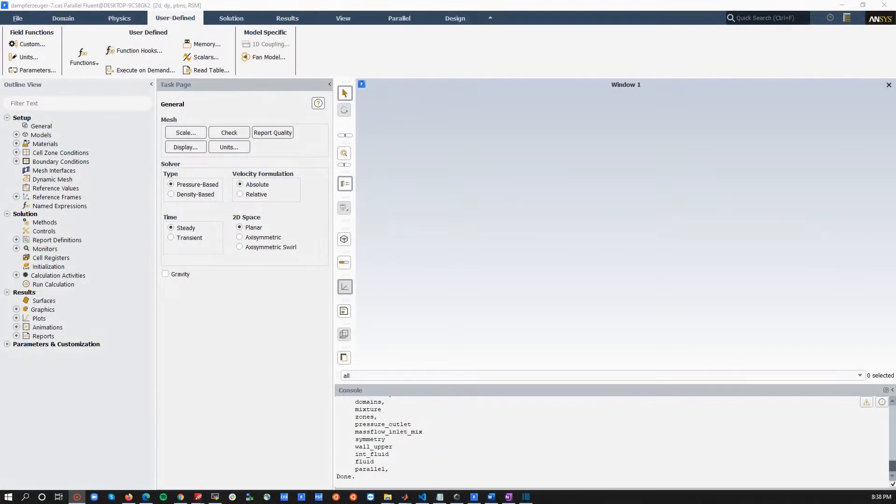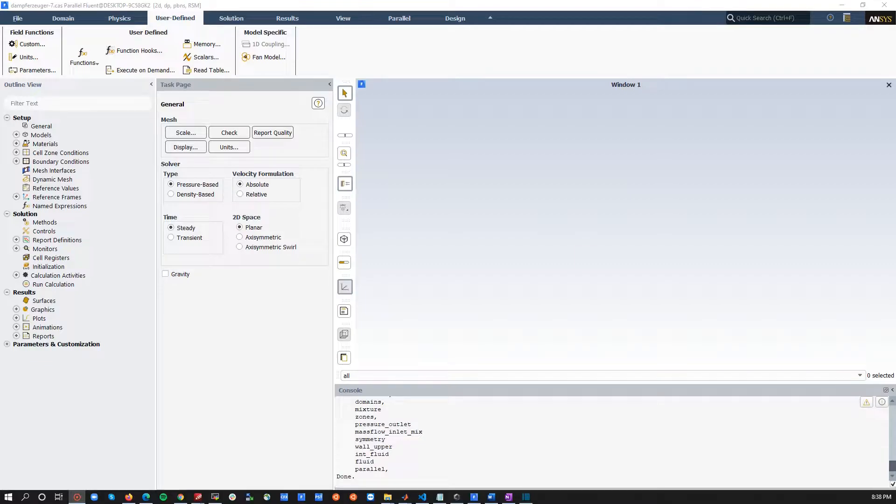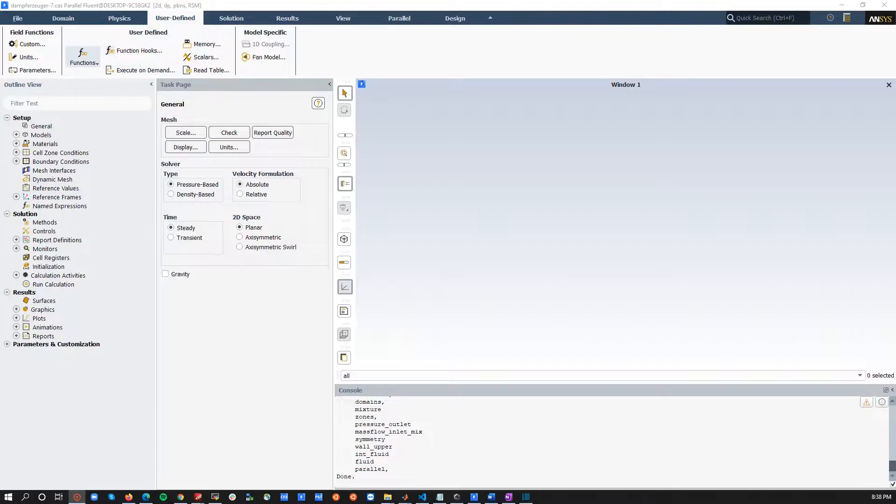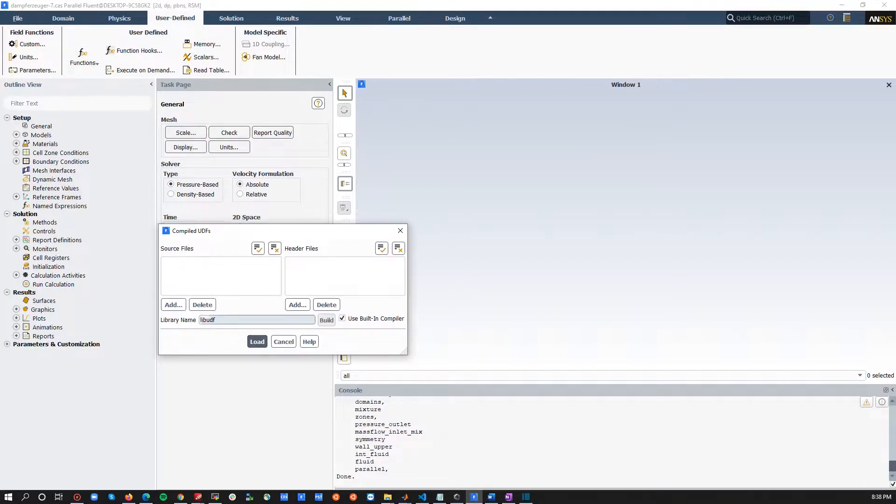Hey, this short video is to show you how you can build and load your user-defined real-gas model. Basically, you need to go under user-defined, tap Influent, press Functions, Compiled.